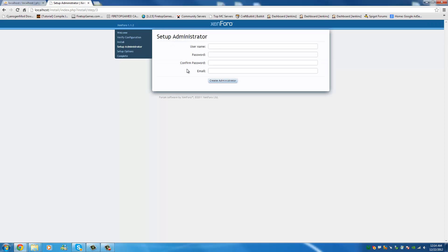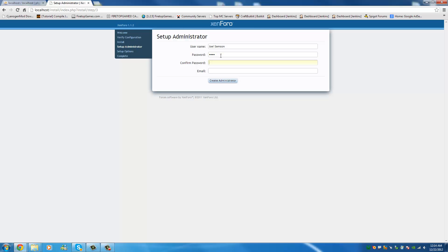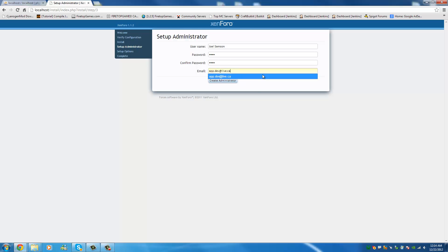So now it's building the templates and okay so set up administrator. So this is going to be your account. You're setting up your account right now and you're going to have all administrative privileges on the site. So in this case I'm going to say Jules Sampson. And my password will be test, and my email, we're going to give it the email you guys can all contact me on. It's app.dev.live.ca.